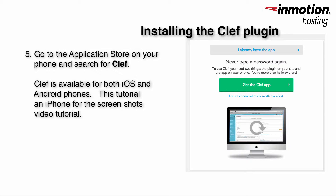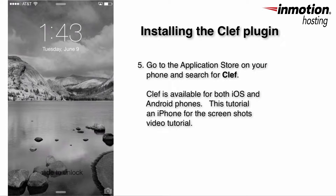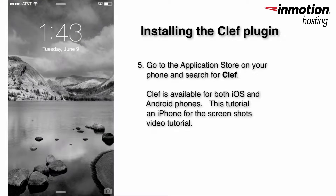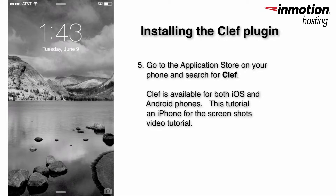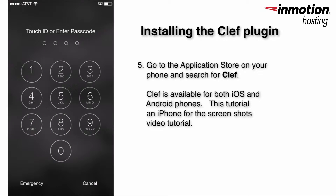When you're installing the Clef app on your phone, you'll need to go to your app store and then search for the Clef app. Clef is available for both iOS and Android phones. This tutorial shows specifically the iPhone screenshots.